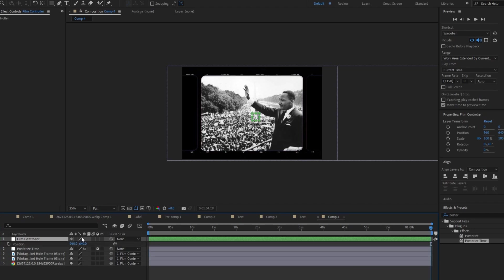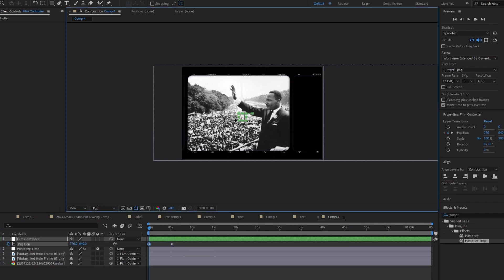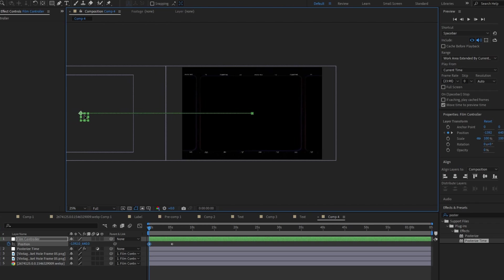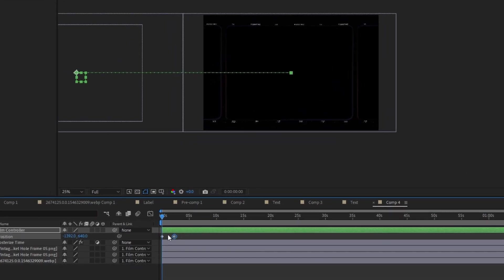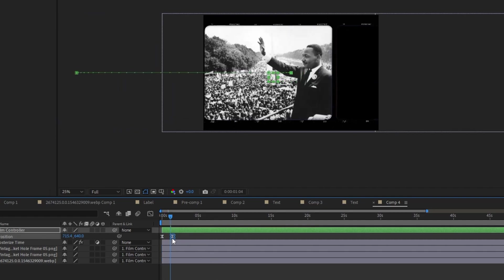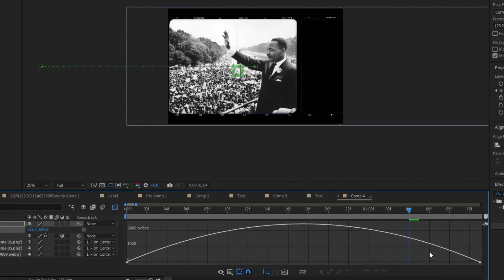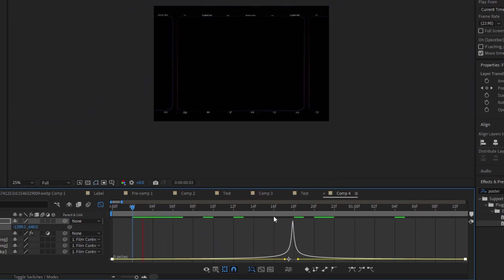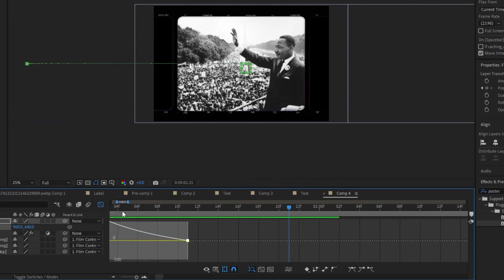I'm going to parent all three of these to this Film Controller, and then start keyframing the position. I'll come to the beginning, set the position where I want it, and bring that up to give some time to get there. Then I'll drag this over so we're starting over here at this spot. I'll apply Easy Ease with F9, then come into the Graph Editor and give it this kind of shape — it starts slower, then has a big bump in the middle, which you see a lot in Vox videos.